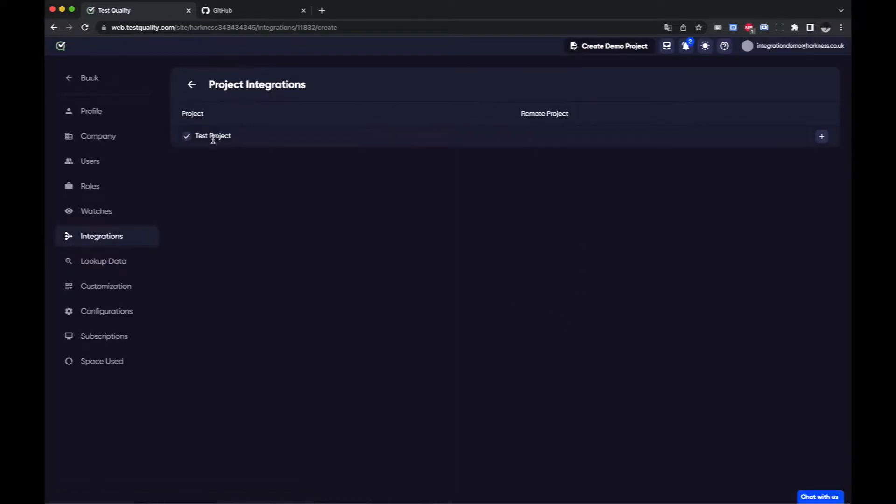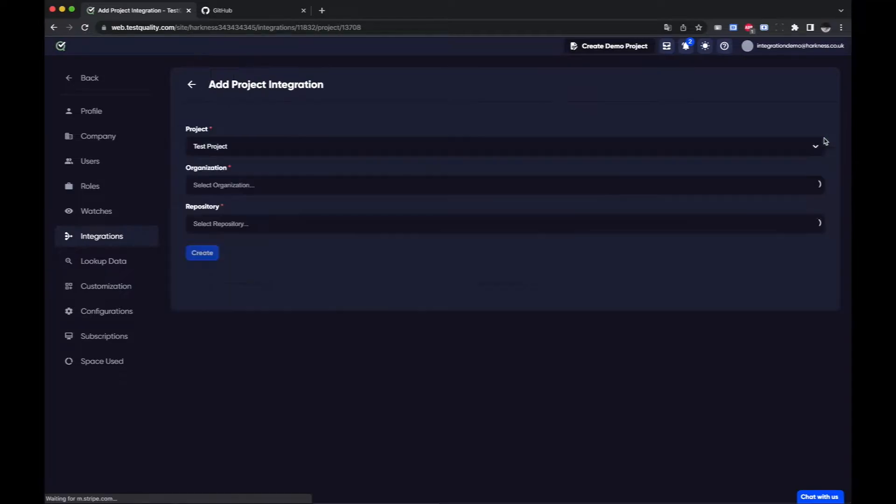And once that's done it's going to offer me my test project which is the project that I'm in to connect that to GitHub. All I do is click the button.